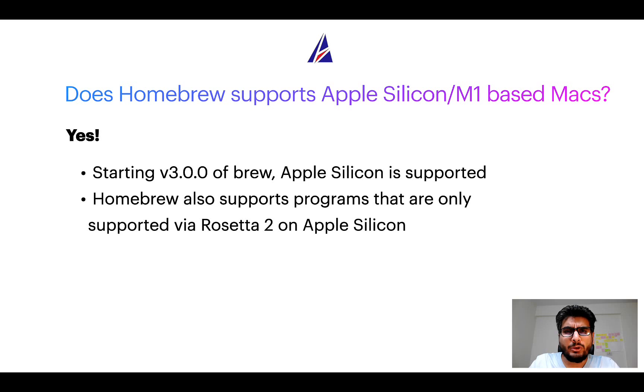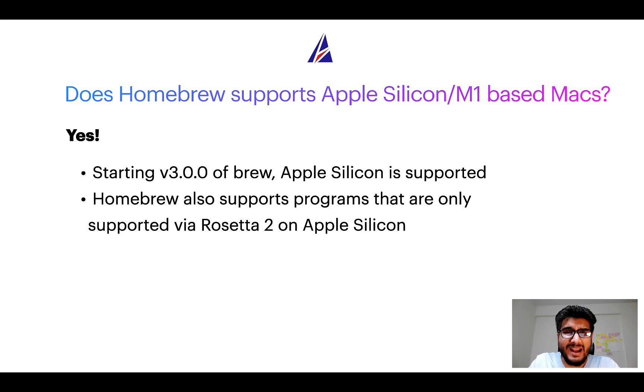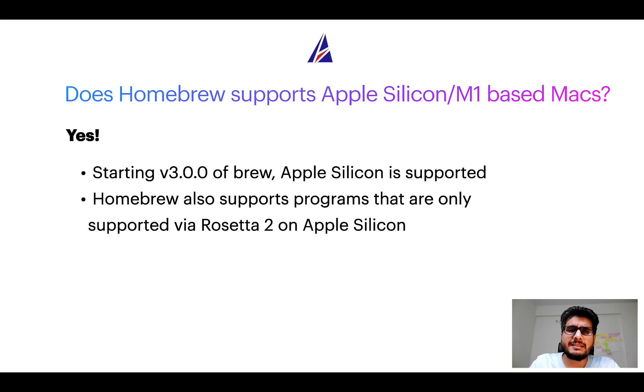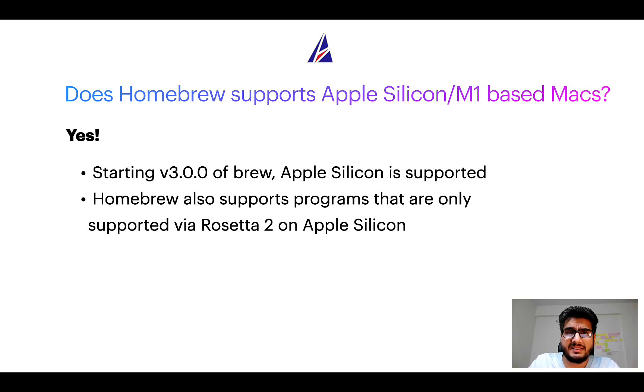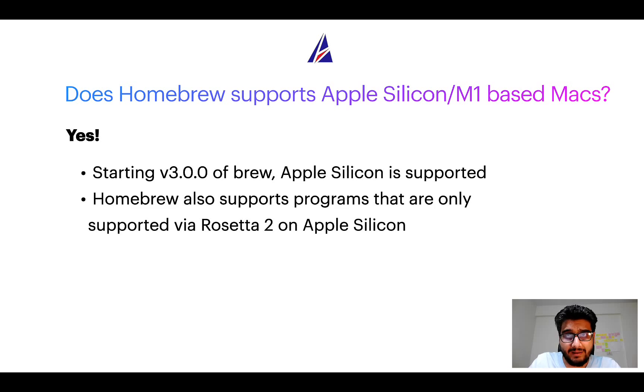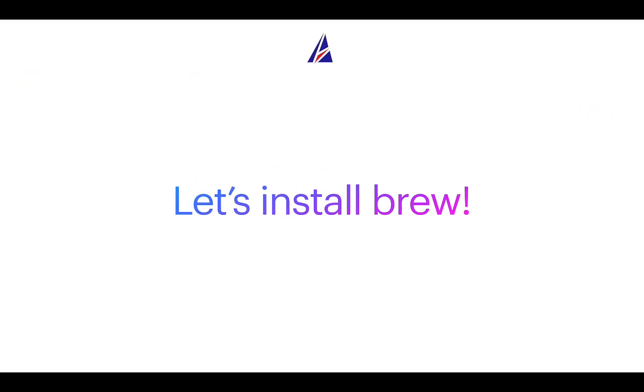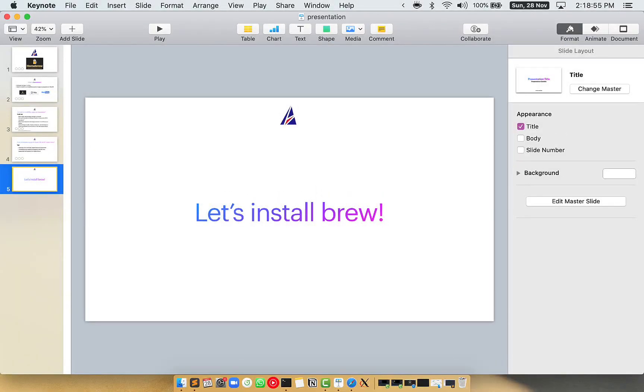Now that I have answered your questions on safety and compatibility of Homebrew, let's get to the installation process. Before we can install anything using Brew, we need to install the package manager itself, that is Homebrew, on your Mac. So let's see now how we can install Brew on Mac.